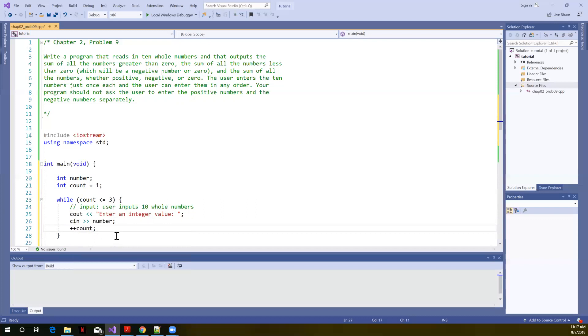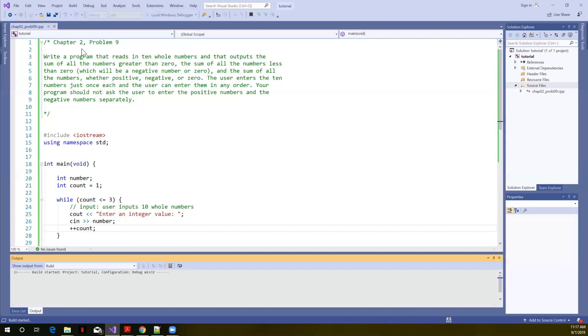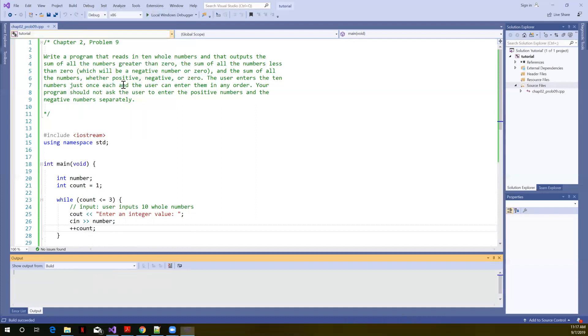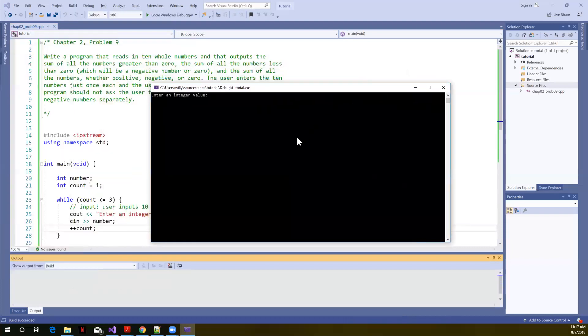So here's a subproblem of just getting the user to enter numbers repeatedly. In this case, like I said, I made this 3. So let's go ahead and build this. No warnings, no errors. That's good. And let's start without debugging. Let's run this.